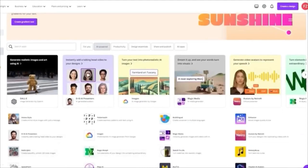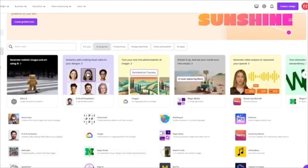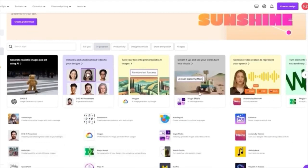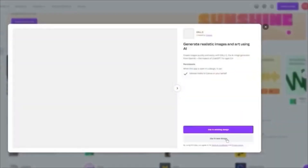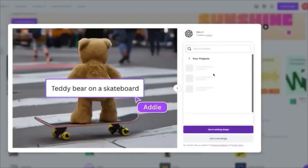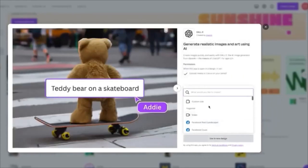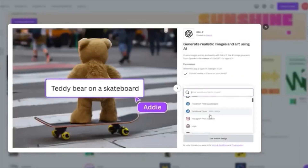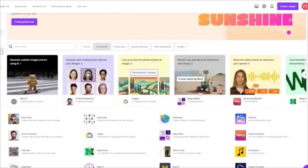You get DALL-E, Imagine, and all these different generators. The best ones are Magic Media and DALL-E, depending on which you want to use. I'd suggest going with Magic Media because that's Canva's very own AI generator, but I'll also use DALL-E to give you an idea of how both work. I'll go ahead and open this in a new design — let's set it up as an Instagram post size.